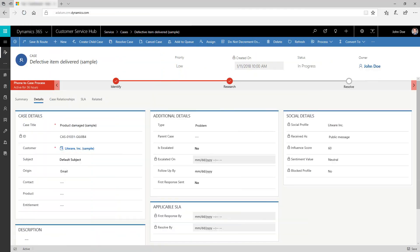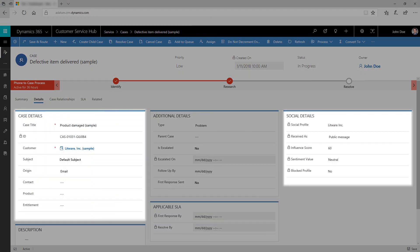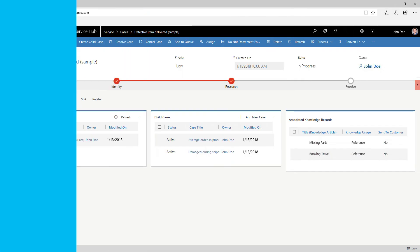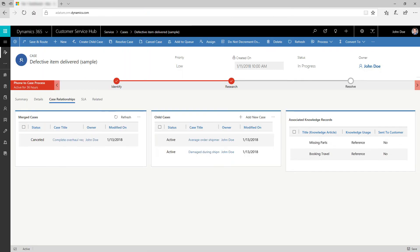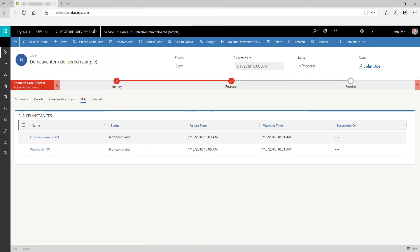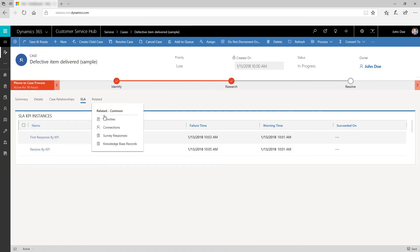View more information about a case, such as case details or social media info, in the Details tab. In the Case Relationships tab, see Merged Cases, Child Cases, and Associated Knowledge Records. Use the SLA tab to create and update SLA KPI instances. Use the Related tab to view common entities.